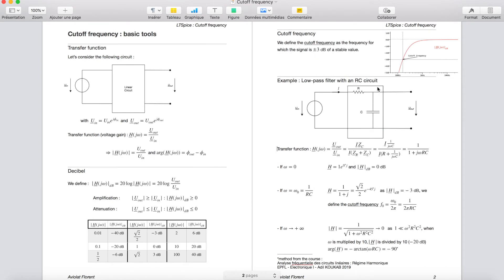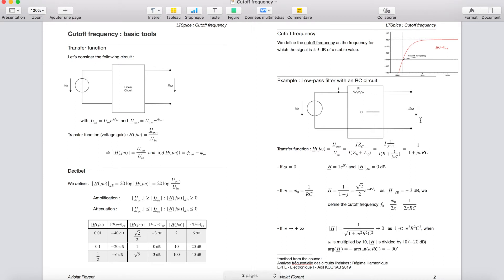Coming back to the RC circuit: at low frequency, the capacitor behaves as an open circuit, so the circuit is blocked. There will be no current and no voltage drop across the resistor, and UIN will equal UOUT — which matches our calculation. At high frequency, the capacitor behaves as a short circuit, so UOUT tends to 0, which again matches our result.